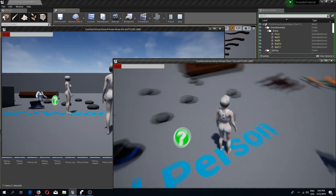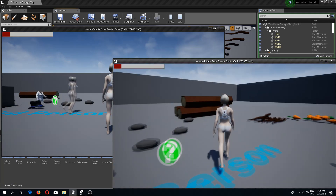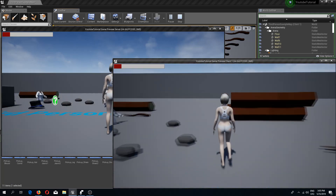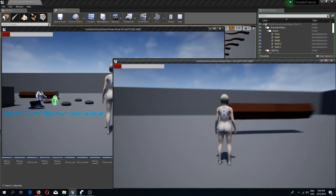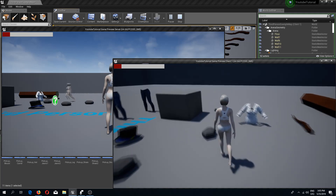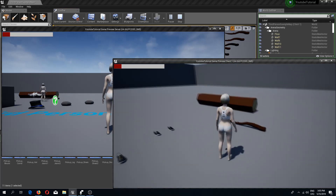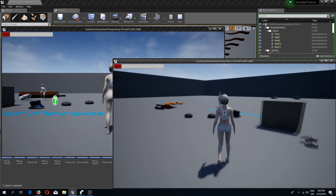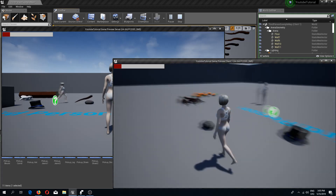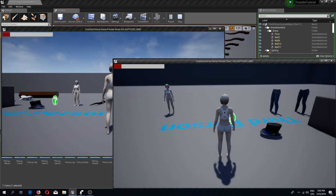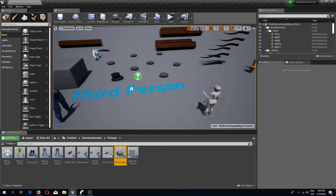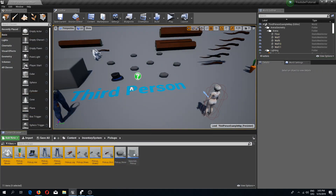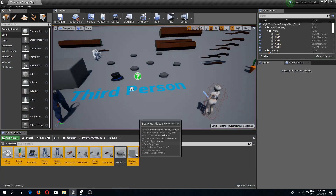Compile and save, then press play. Now if we pick up our objects they disappear on both screens — at least the stones do. We need to do the same thing for all of our pickups.